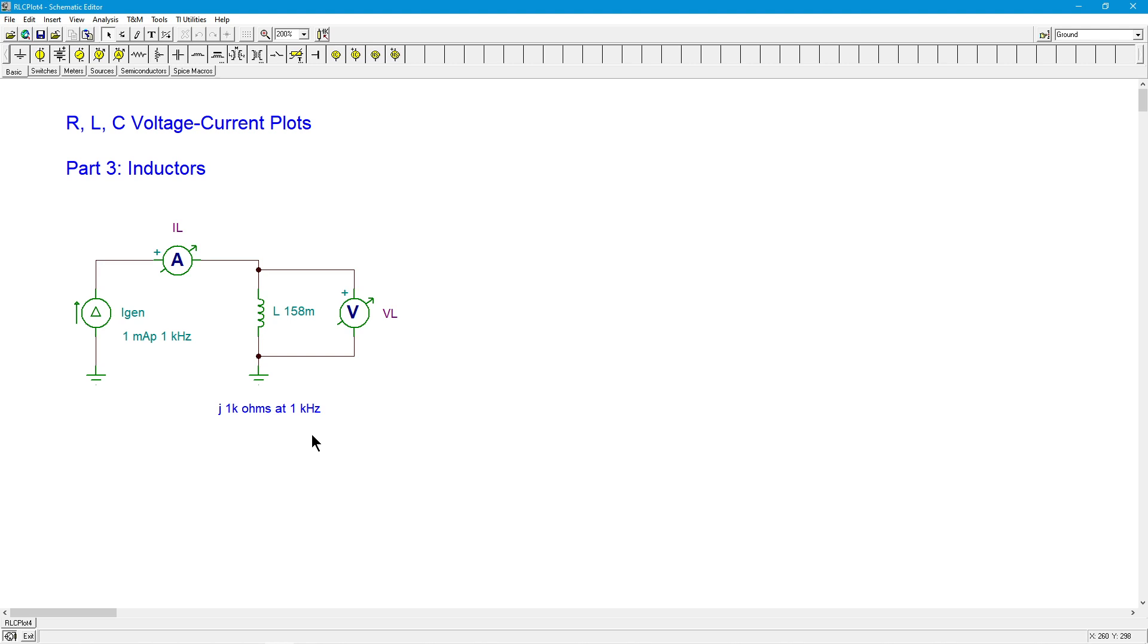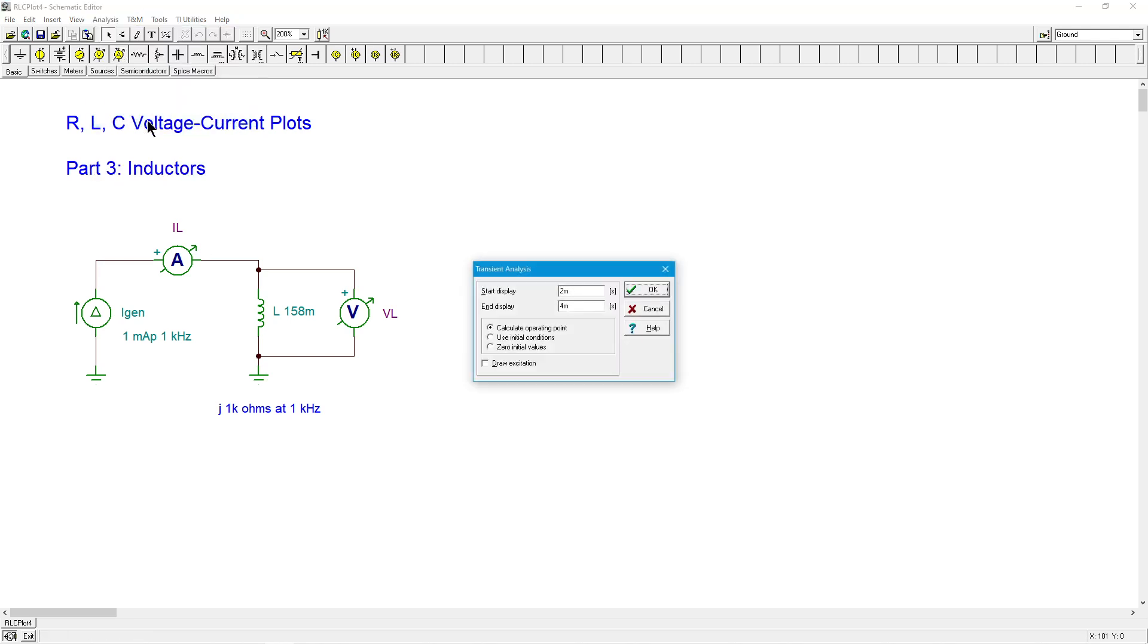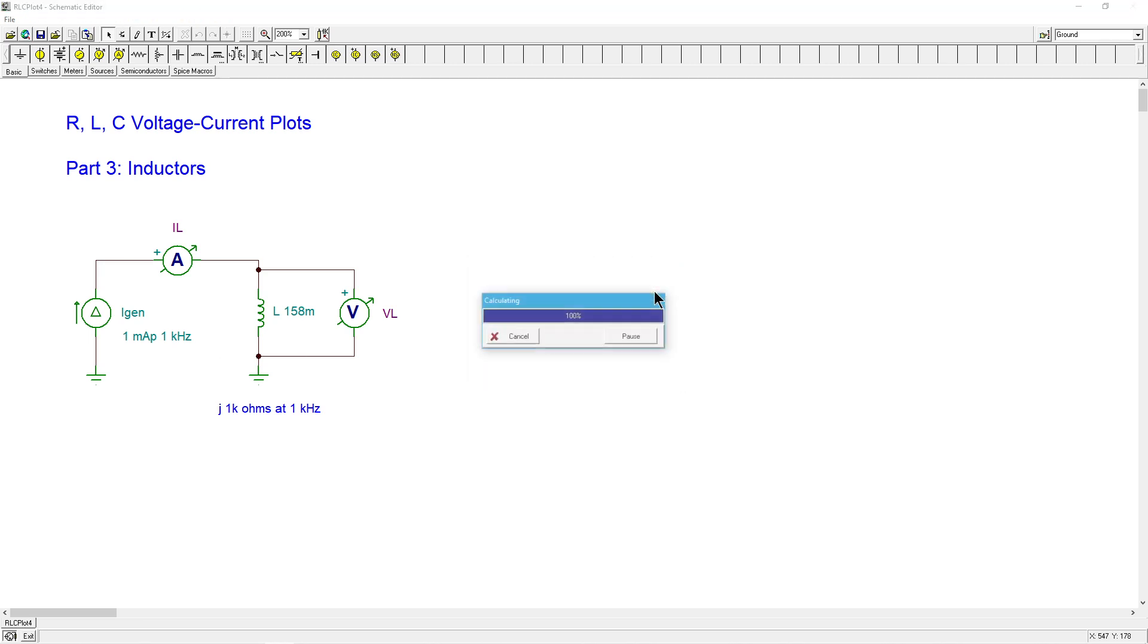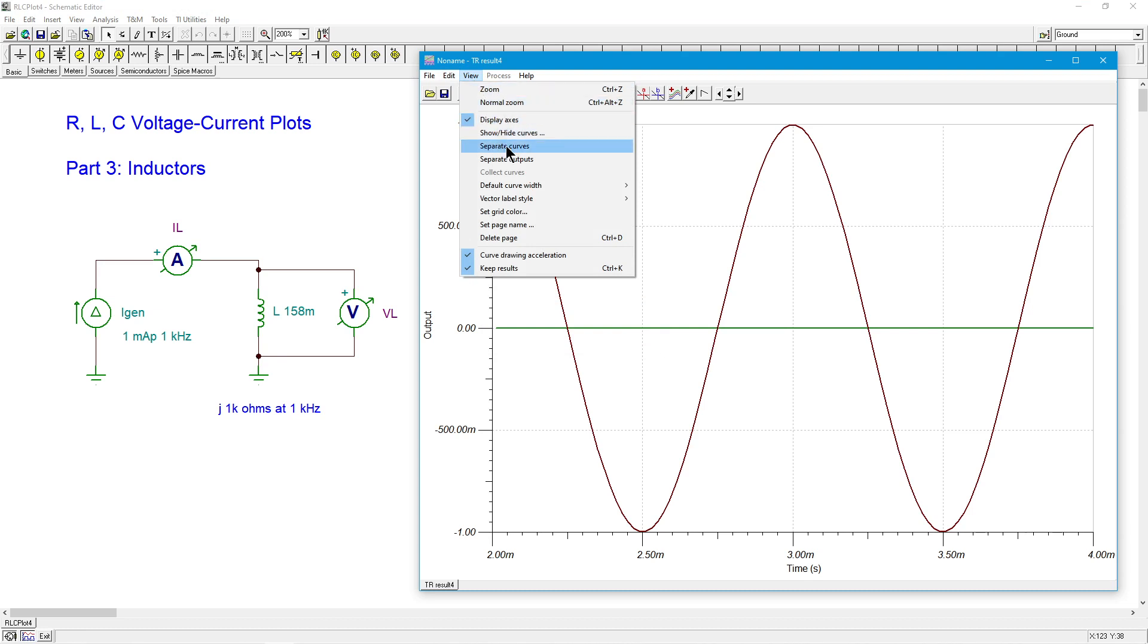But things are going to get interesting if we look at non-sinusoidal signals or very complex kinds of signals. Here we go. First, we're going to do a transient analysis. See what we get. So we've got two to four milliseconds here, two milliseconds total difference.